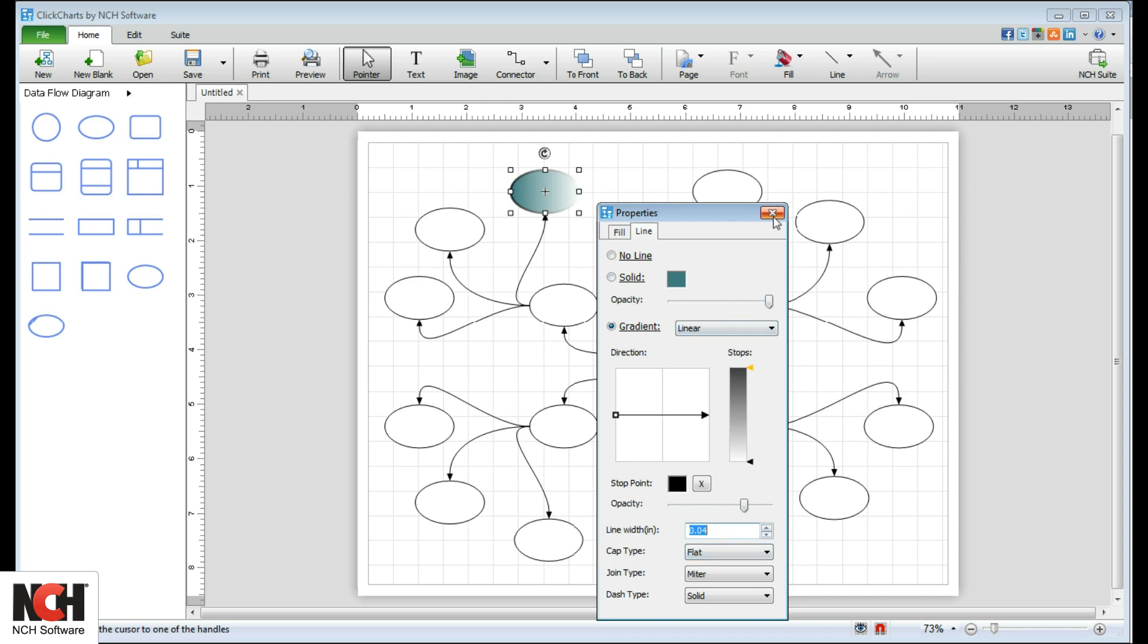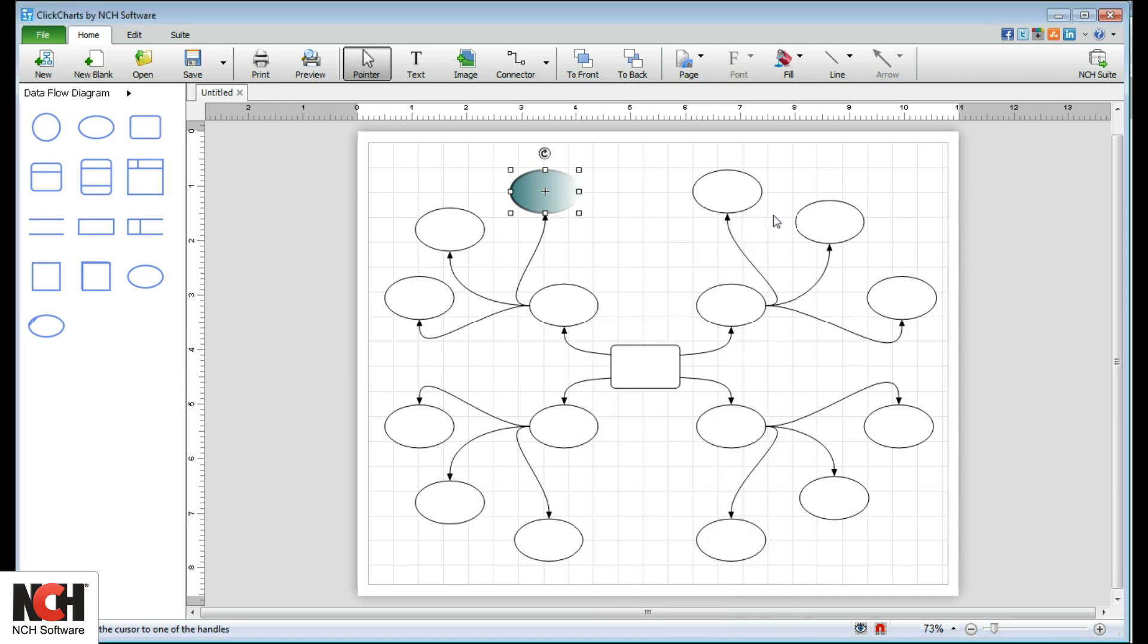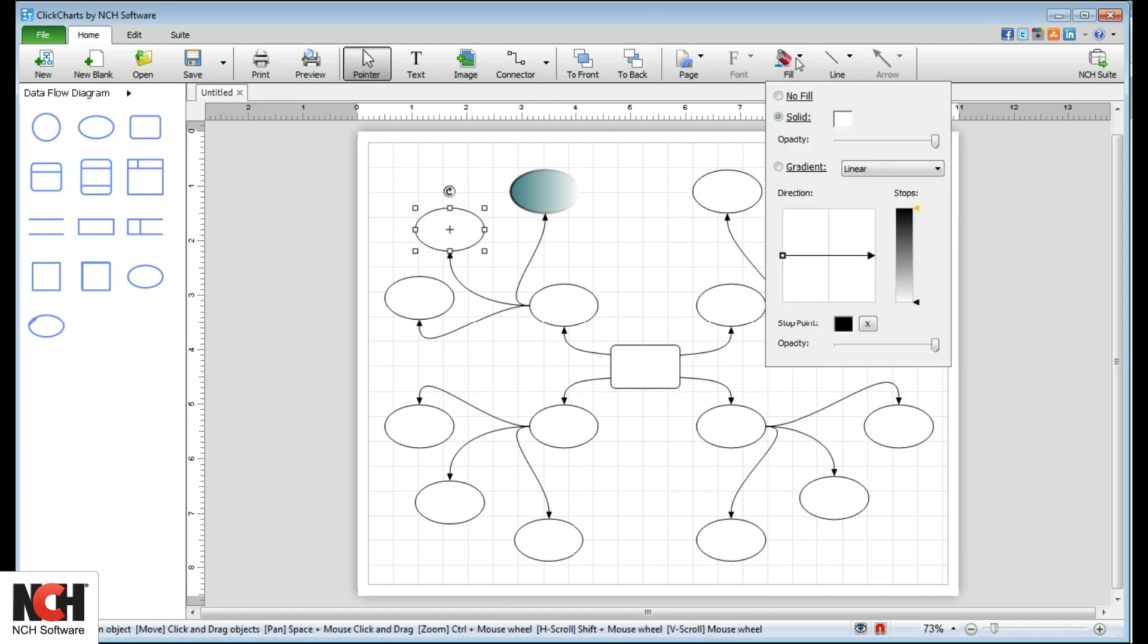When an item is selected, you can also change these properties using the buttons on the toolbar.